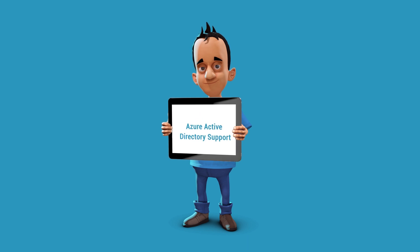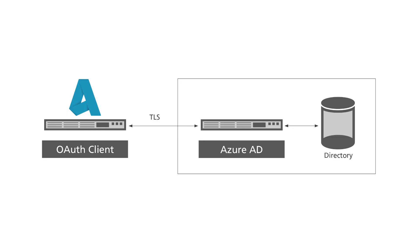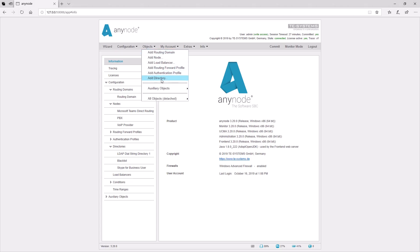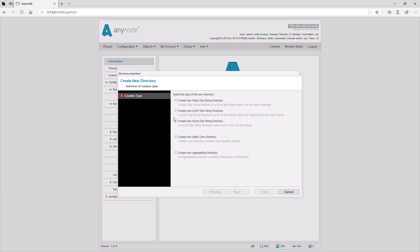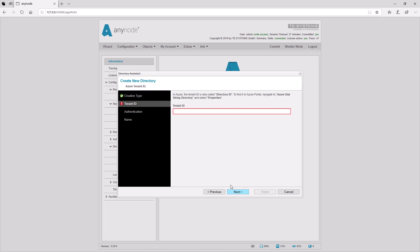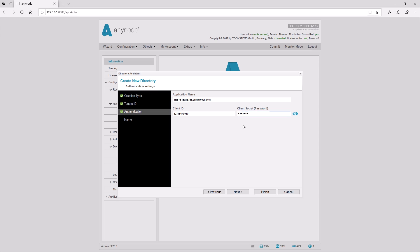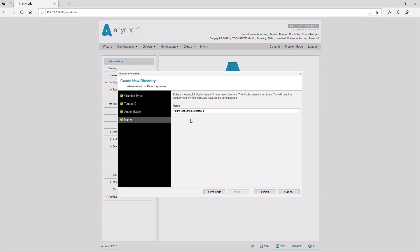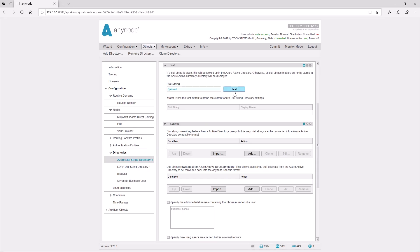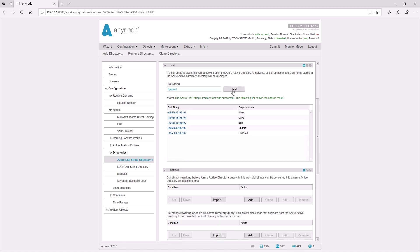Azure Active Directory Support. Anynode 3.20 has some improvements for Microsoft's cloud-based identity and access management service, Azure Active Directory or Azure AD. The Anynode Directory Assistant makes it easy to look up Azure dial strings in just a few clicks. You need your tenant ID, also called directory ID in Azure, your application name, your client ID, and password. You will find your tenant ID under properties in the directory ID box in your Microsoft Azure admin portal. It's also necessary to set up Anynode as an application within your Azure admin portal. You can check the connection to the Azure Active Directory immediately after configuration. Anynode can look up given dial strings in the Azure dial string directory with a test button. Otherwise, all dial strings that are currently stored in the Azure Active Directory will be displayed. All dial strings in the Azure dial string directory can be used later for routing.